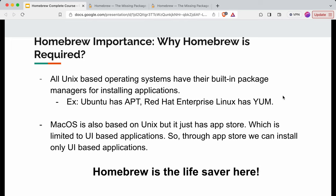Now let's talk about why Homebrew was required. All Unix-based operating systems like Ubuntu or RHEL and Fedora have built-in package managers — for example, Ubuntu has apt and Red Hat Enterprise Linux has yum. But macOS, which is also a Unix-based system, does not have any built-in package manager. It only has the App Store, which is limited to UI-based applications only.